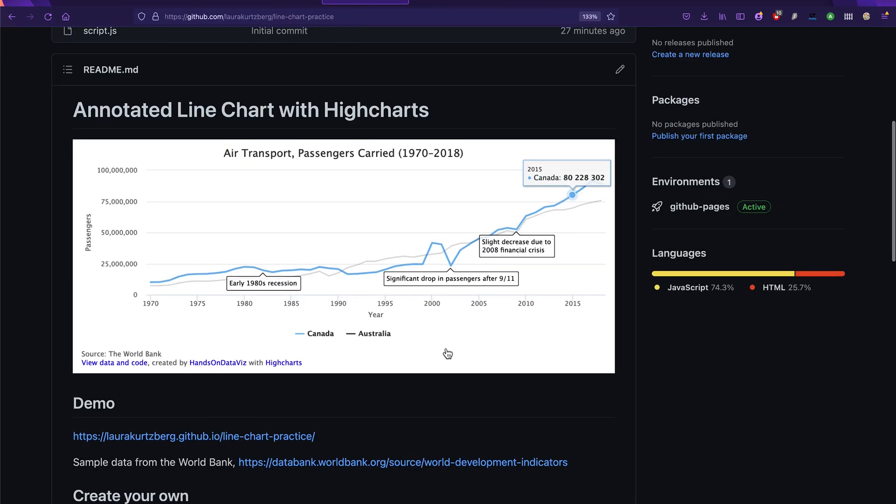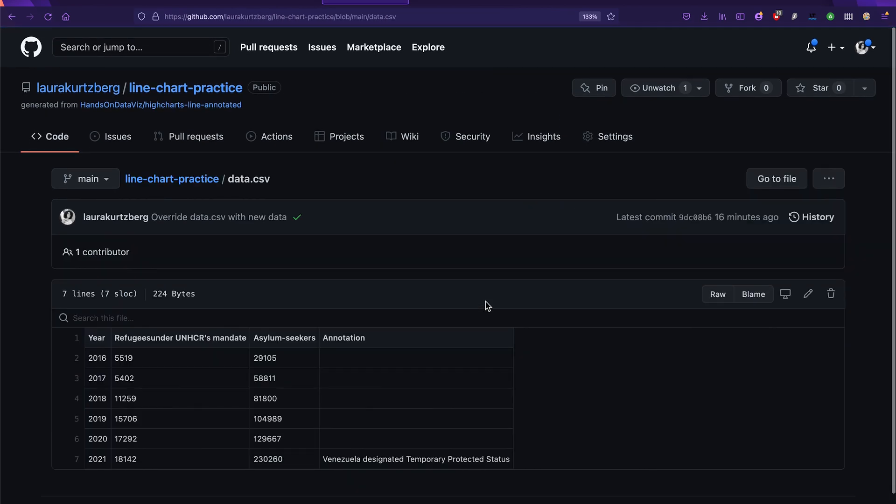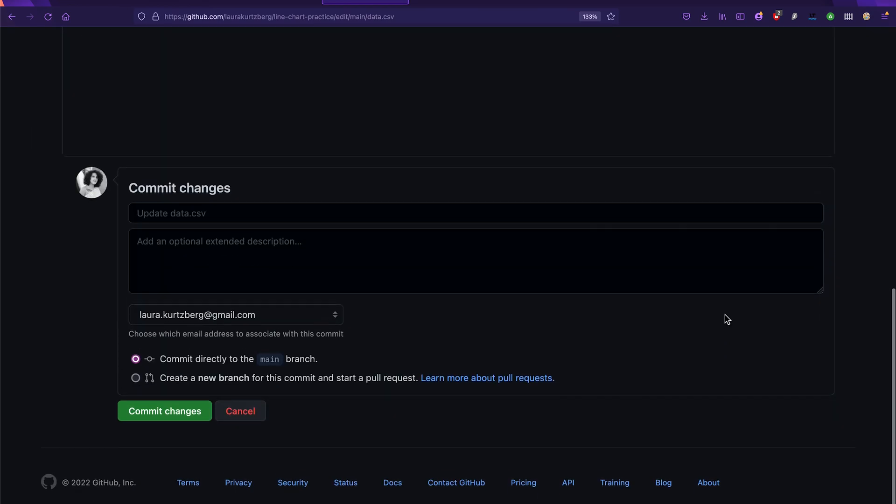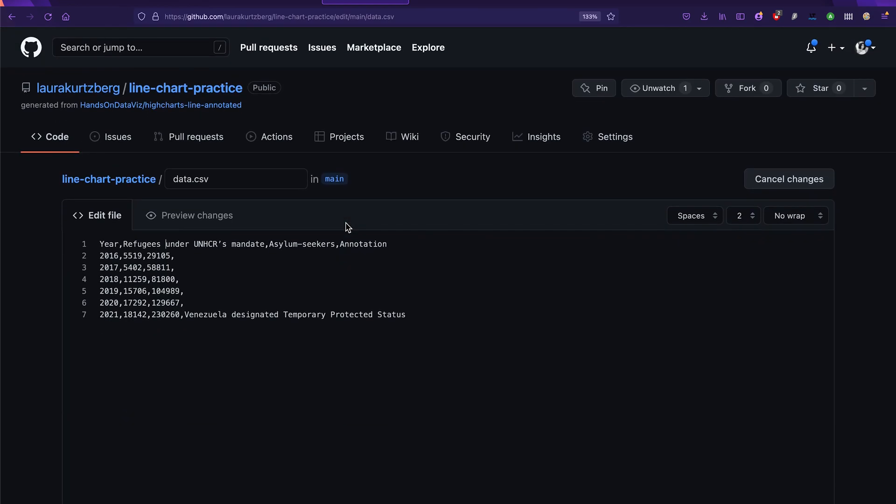And let's put a space between refugees and under. It's a very easy fix. One more thing. If we want that annotation to be attached to the black line instead of the blue line, then we just need to make sure that the lines are in different order.